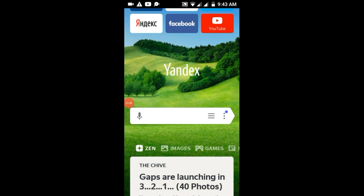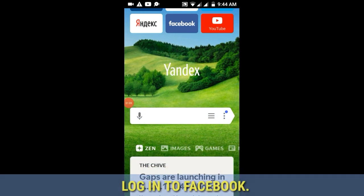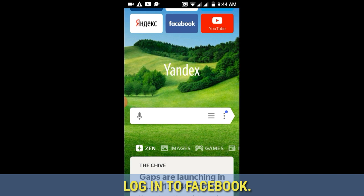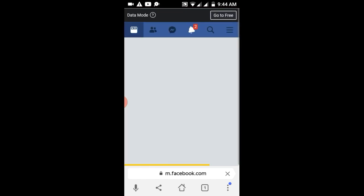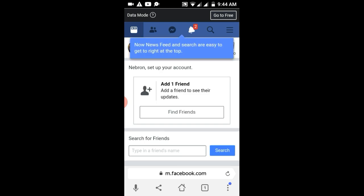So the next step is to log into your Facebook account. In my case I've already logged into my Facebook account so that it wouldn't take much more time.